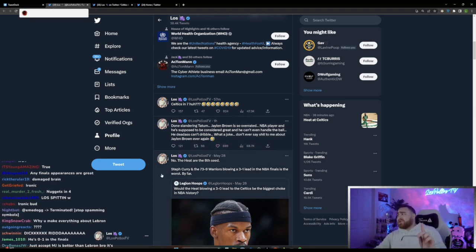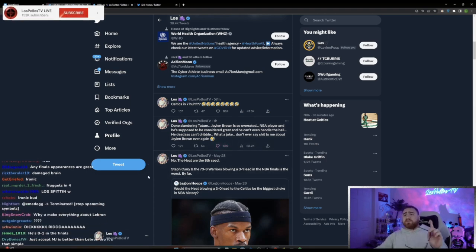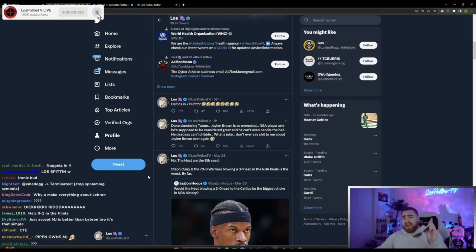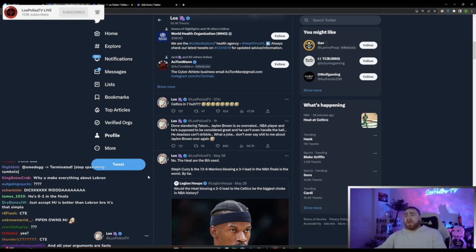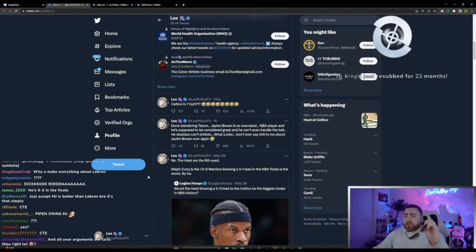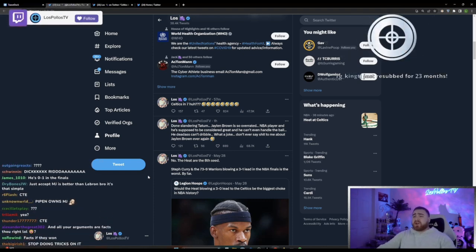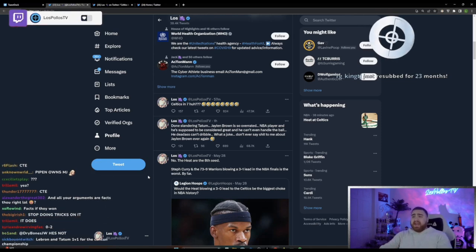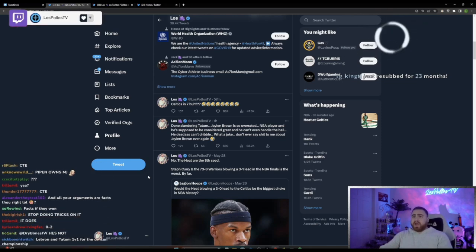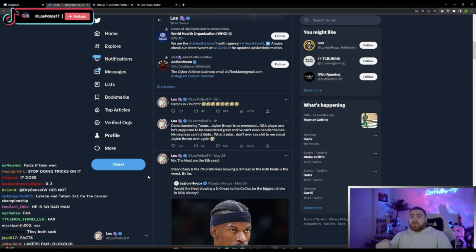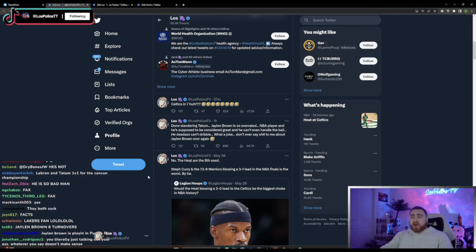Jalen Brown is the one who needs to be getting cooked on Twitter every day bro. He deserves all the hate he gets dude. I don't think he gets enough because that motherfucker's overrated as fuck.